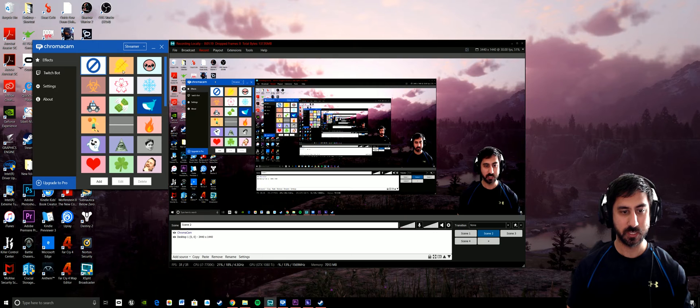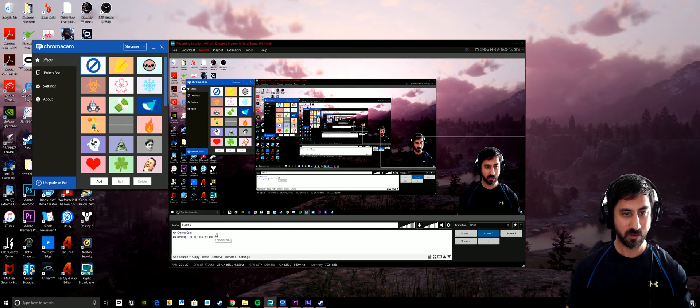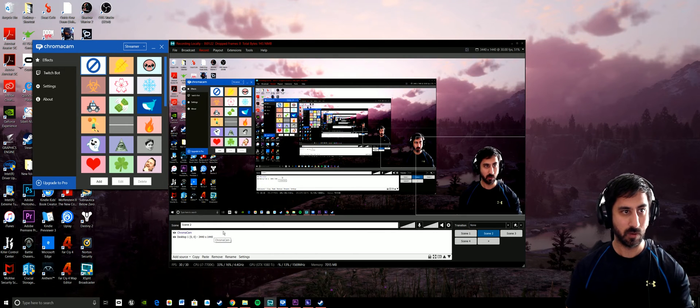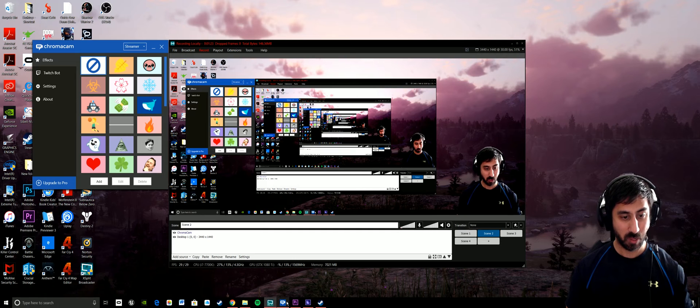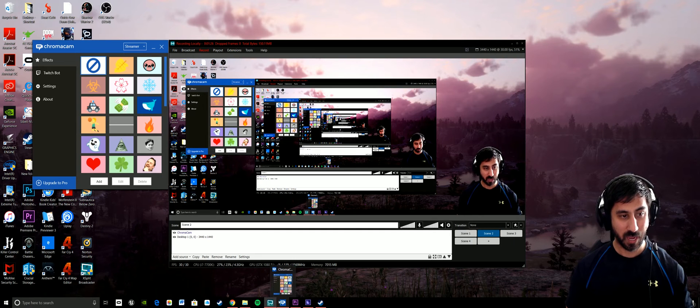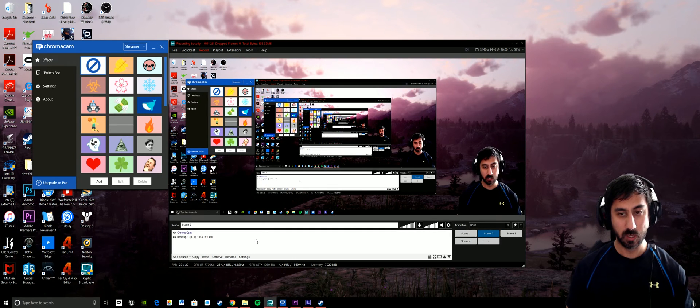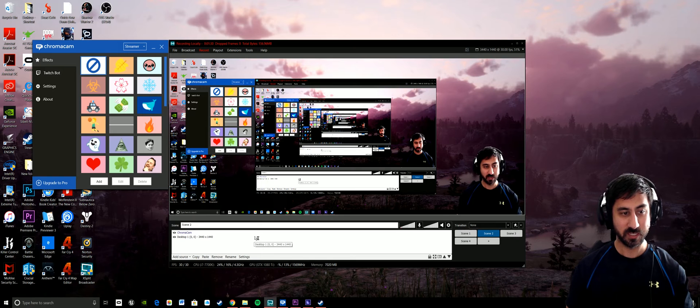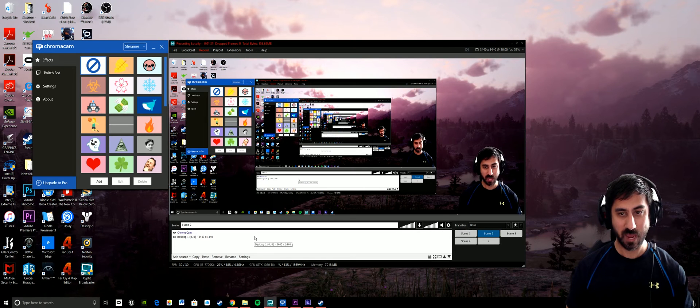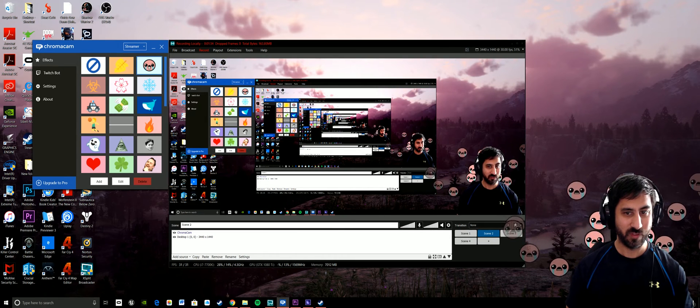So I actually have to pull up Chroma Cam, then go into whichever software, and then select Chroma Cam from there. And then it'll do that.